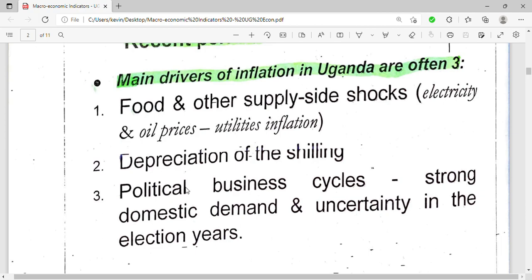The third driver is political business cycles — domestic demand and uncertainty in election years. In years of elections, prices always go high. For example, in the 2021 elections in January, everyone was scared and people were going to villages. Those who stayed in town found things expensive because people were overstocking. So political business cycles, especially in election years, lead to inflation. Those are the three main drivers: food and supply-side shocks, depreciation of the shilling, and political business cycles.